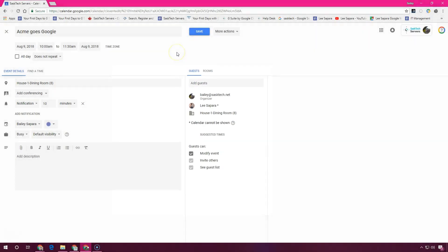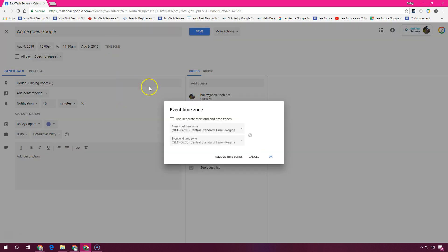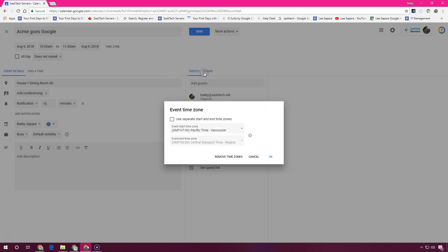If the time zone is other than your own, you can set the time zone here and choose from the list. Select the time zone that you require and click OK.